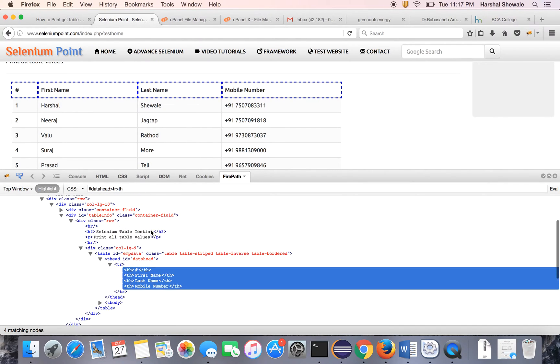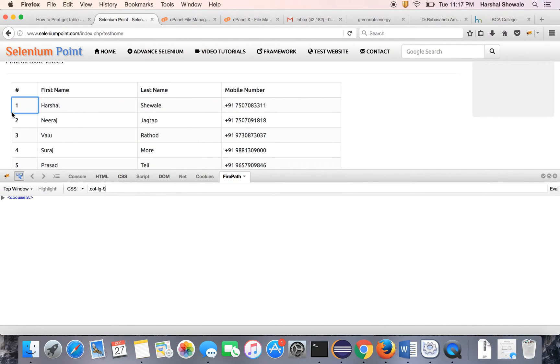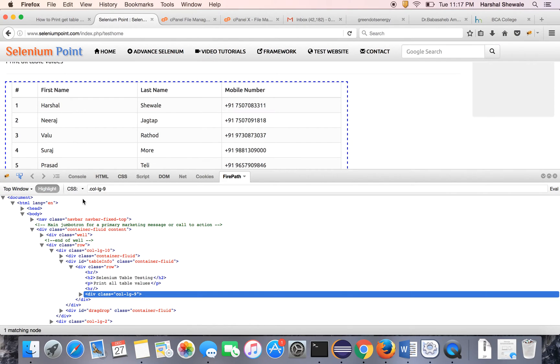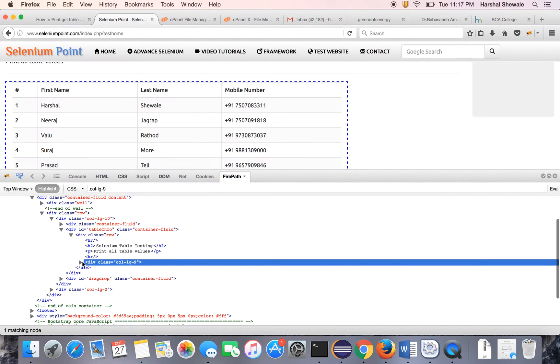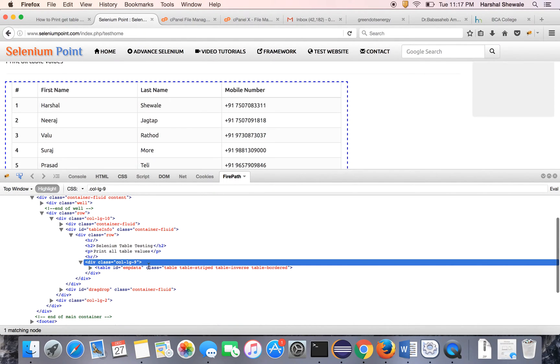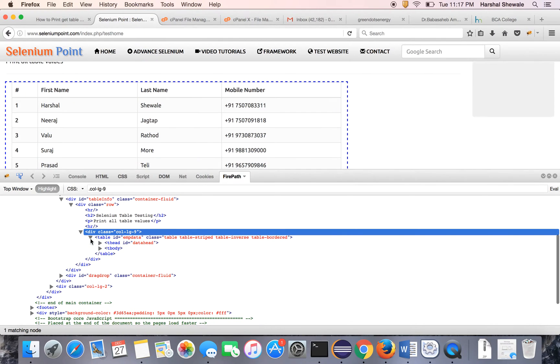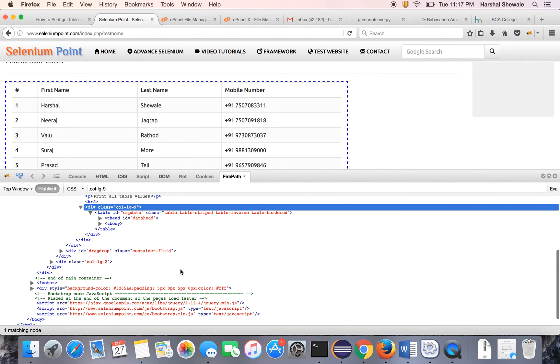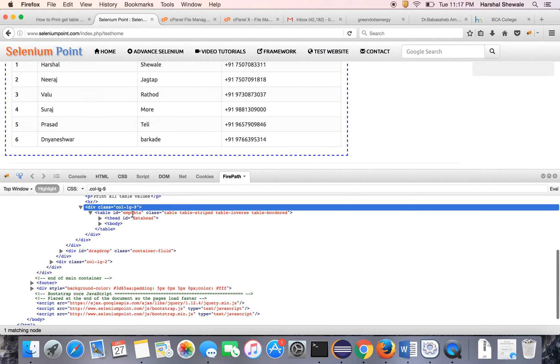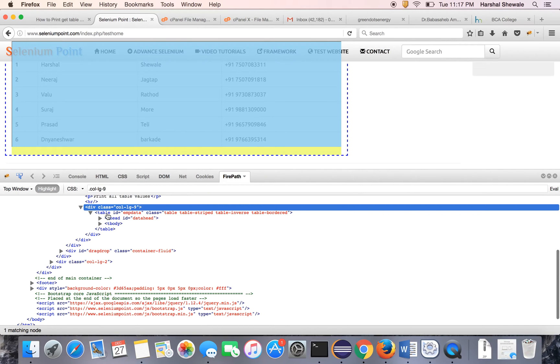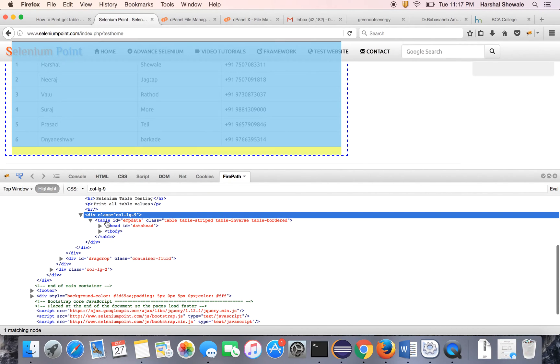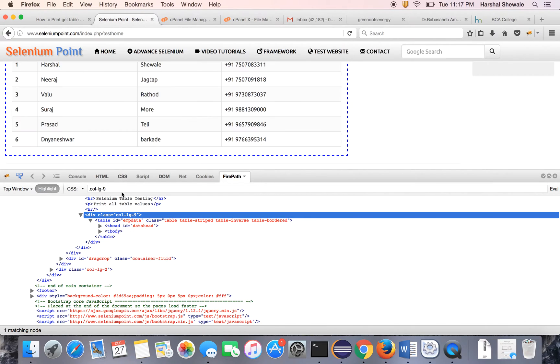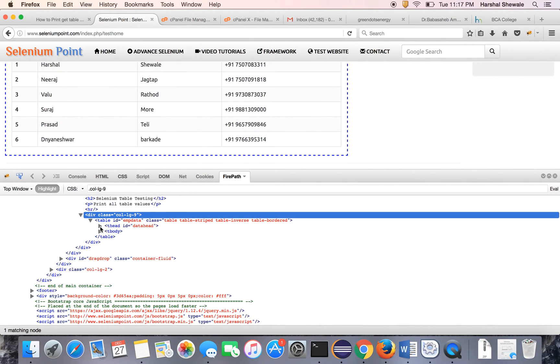You can see here is a table tag. Inside the table, you can see the table has unique ID 'EMP data'. When I hover the mouse on the table tag, the table is highlighted. In the table you can see here is a table head and table body. So this is the structure of the table.